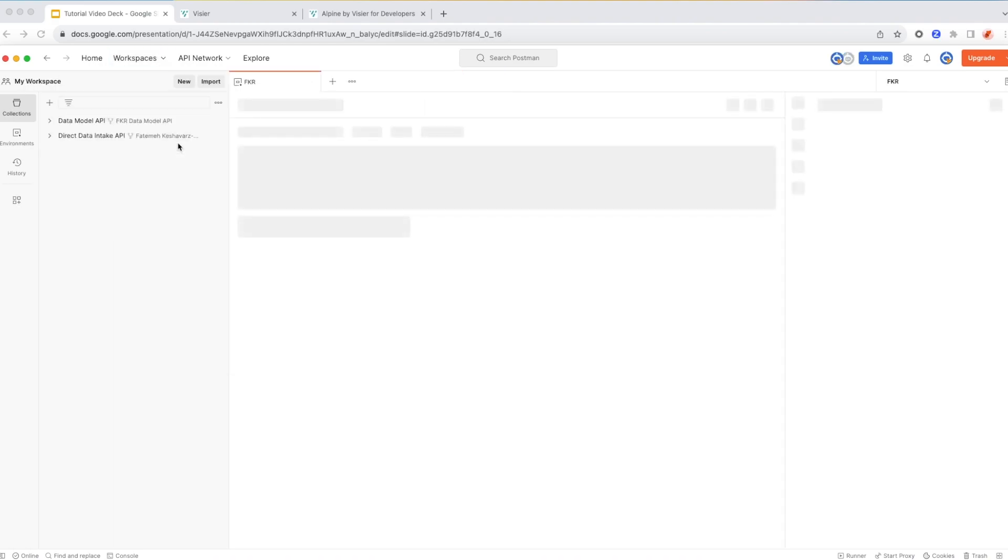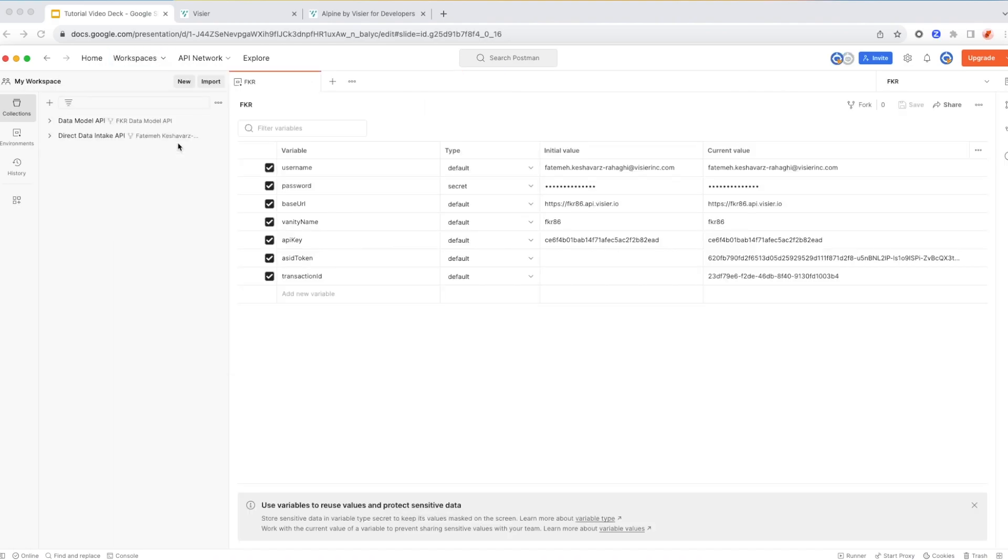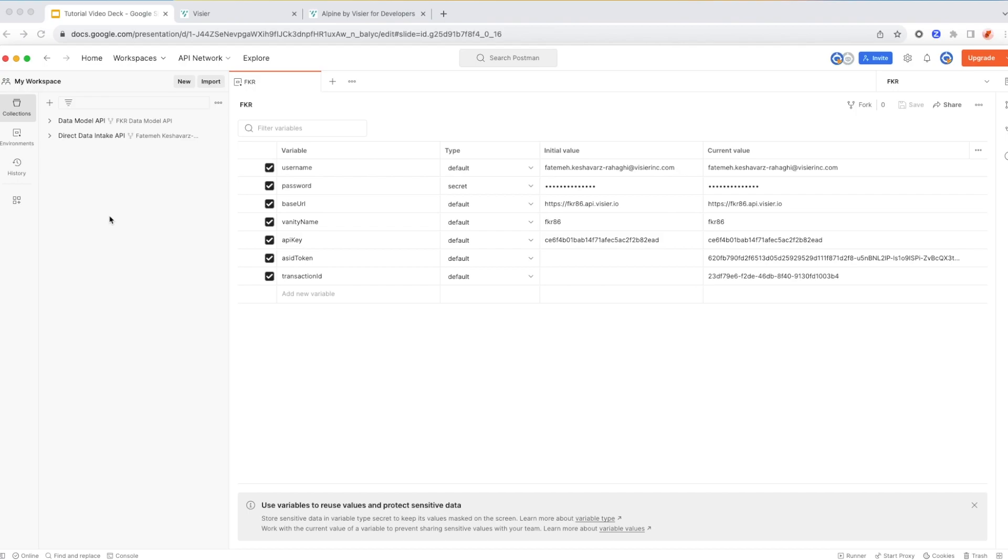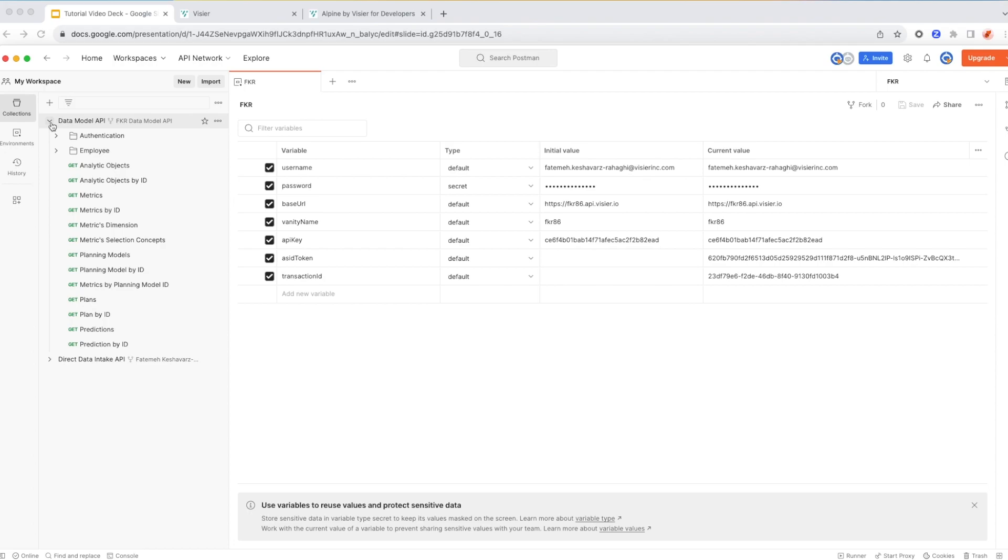So this is my personal workspace, and I have two collections in here, as you can see. I have Data Model API, and I have Direct Data Intake API. Again, if you remember, I just explained that you do need the Data Model one to fetch the catalog of all the objects that you have in your instance of your Visier application to be able to then decide which subjects, which entities you want to load data into.